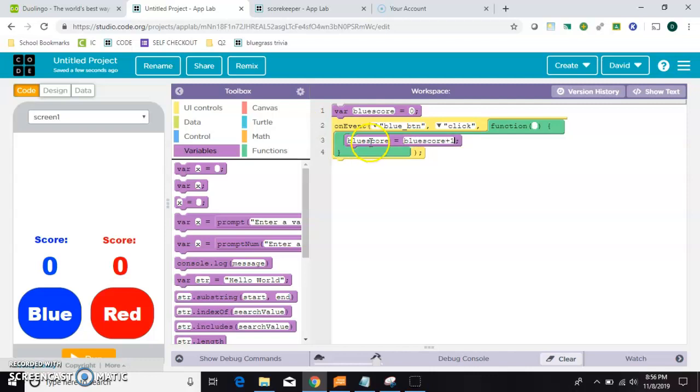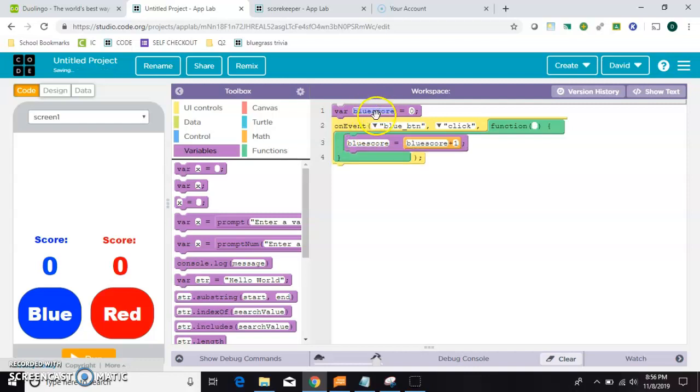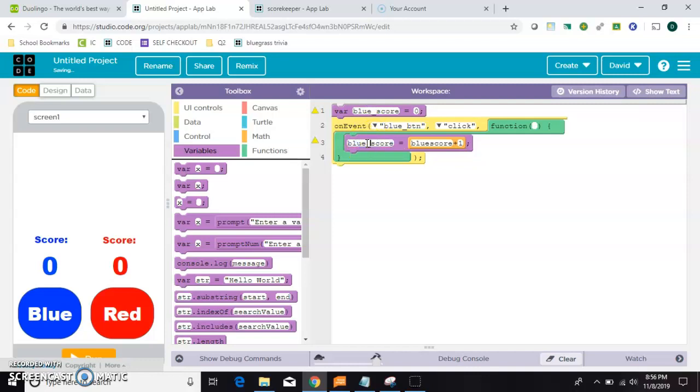And I should be more consistent with my variables. Everything else I've done so far has had an underscore between the words. So I should keep doing that so I don't get confused later on. All right, that one's done.